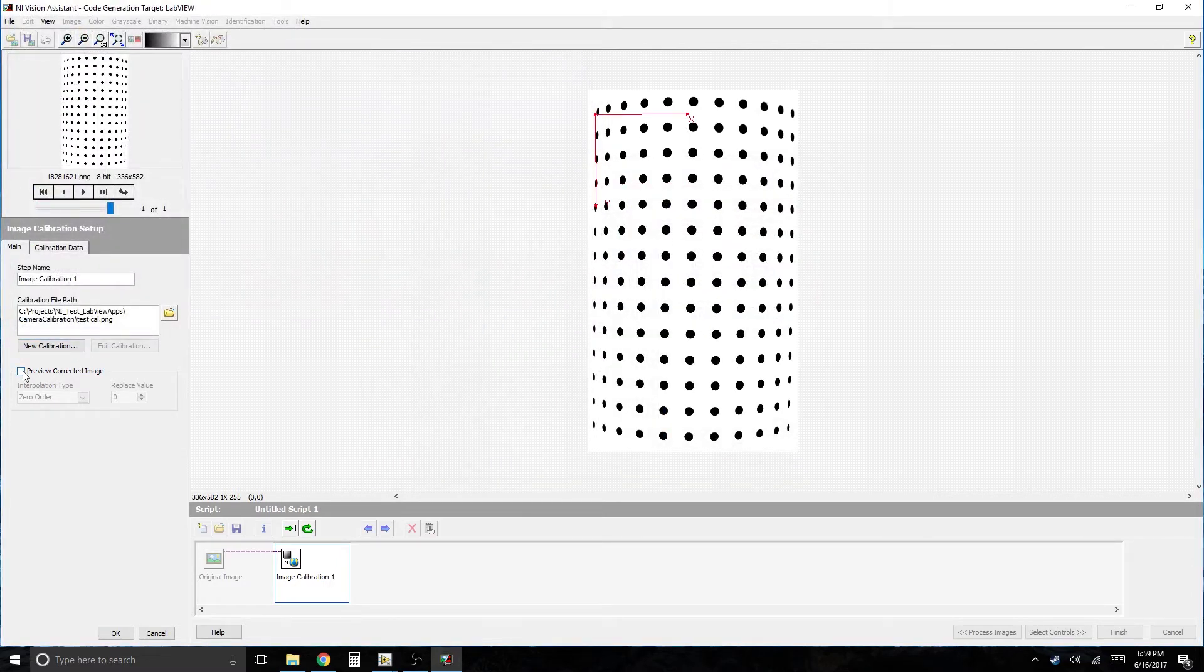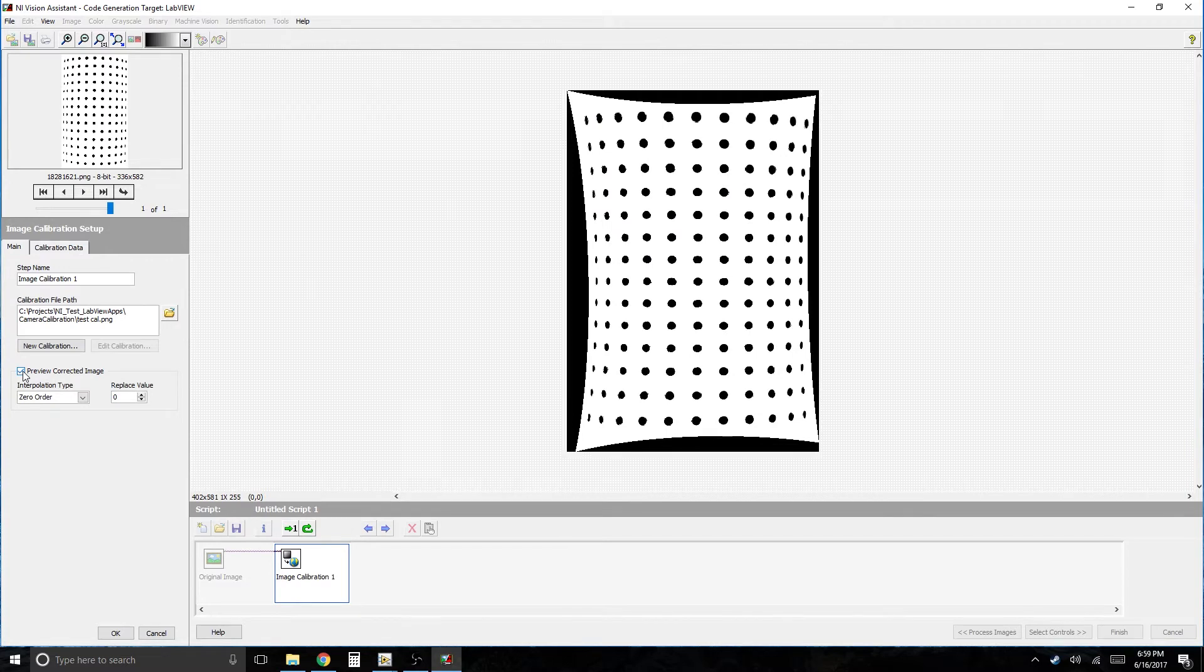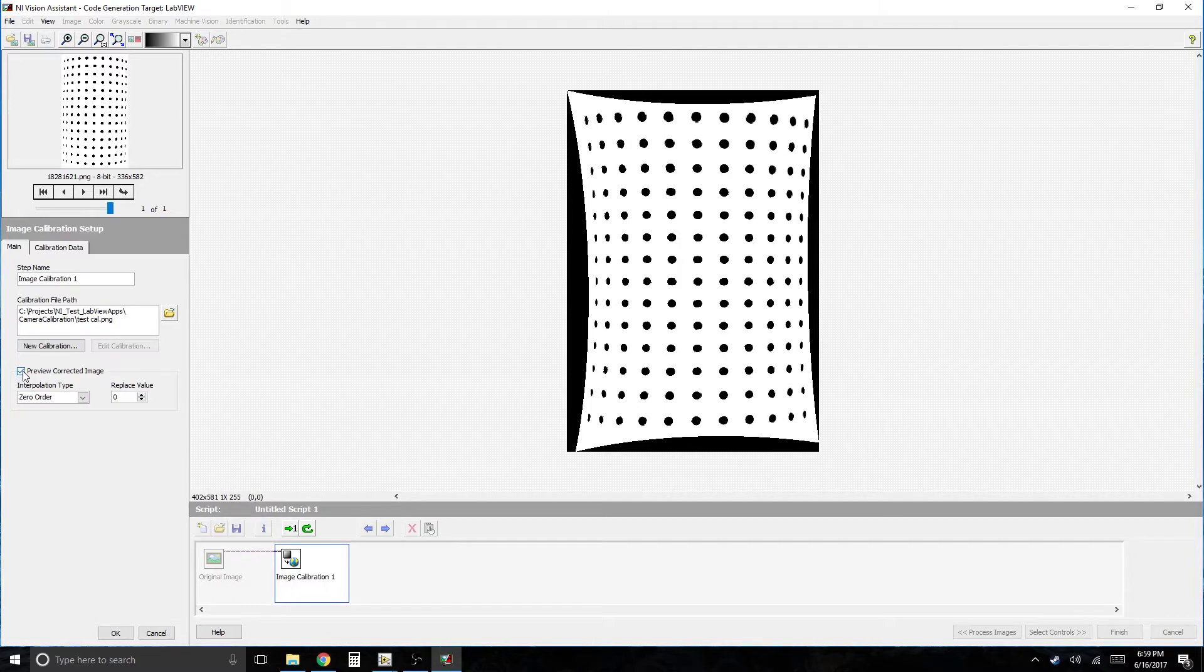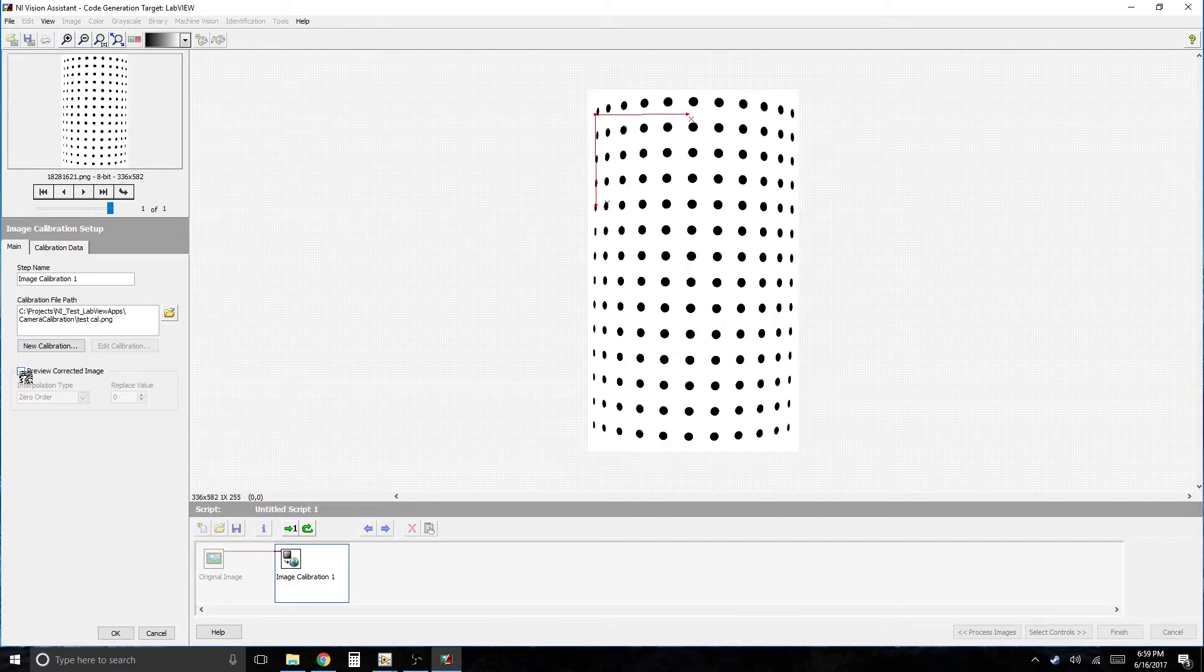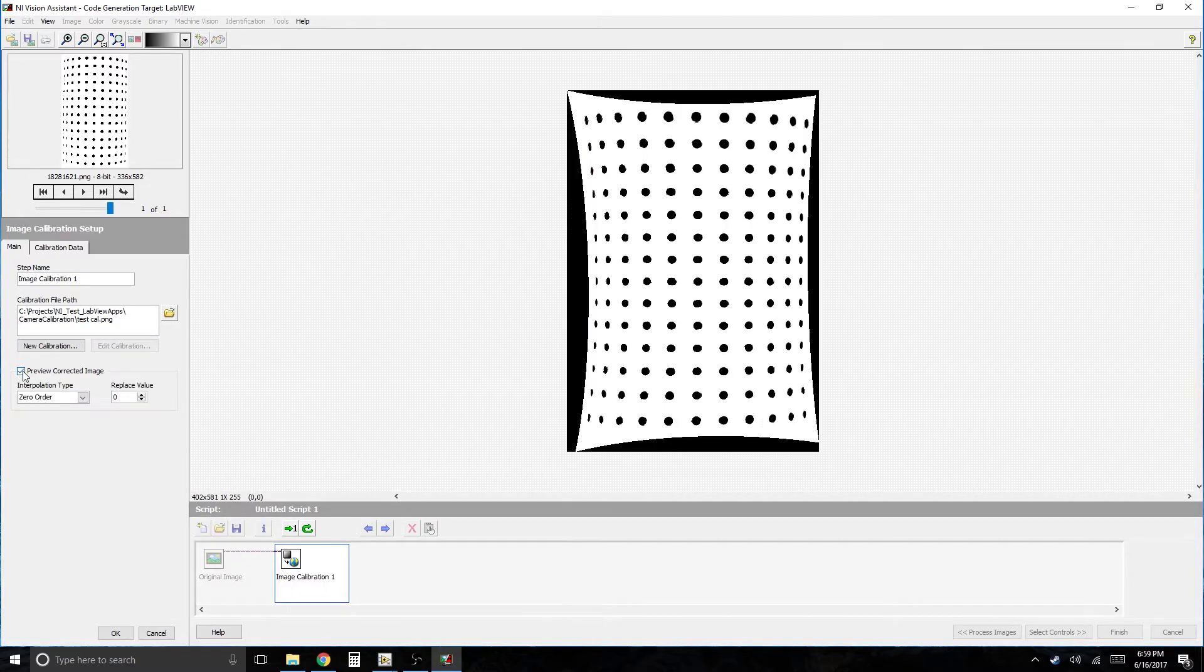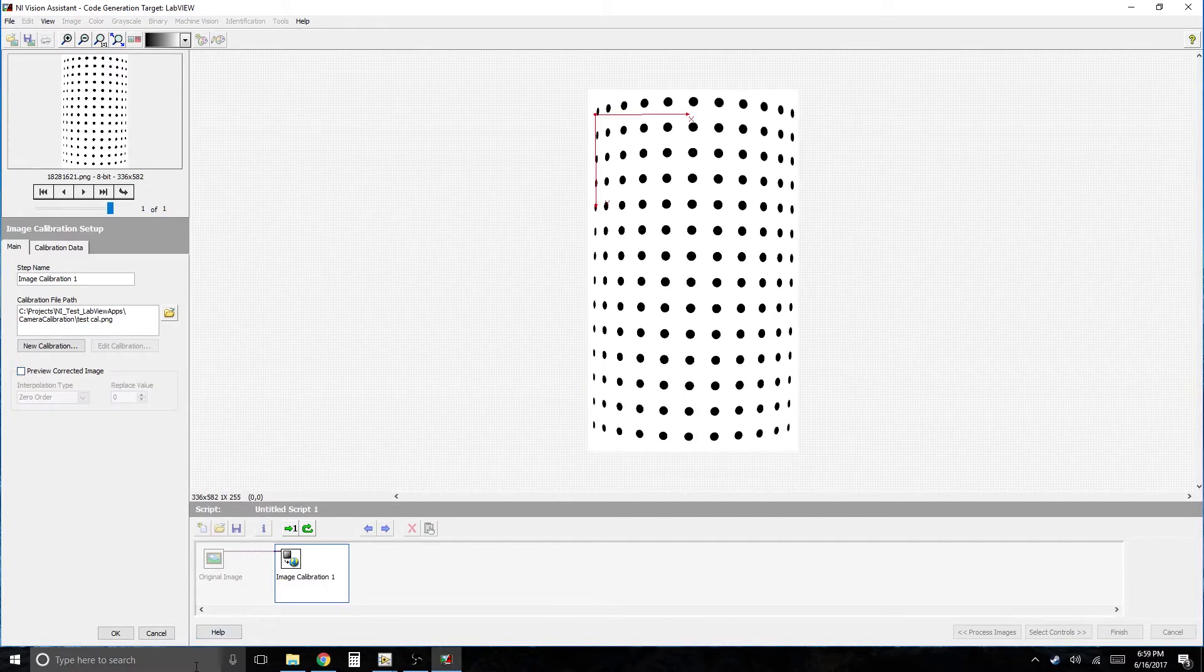And to preview what it's going to look like. Okay. It's going to look like that. Maybe not quite as good as the previous calibration was. I think that's because I put the region of interest around it. But, you know, you get the idea. Alright. So click OK.